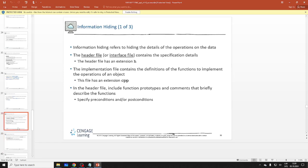If you want to hide the details of operations, a very typical way is to have a header file — we can call it an interface file. Basically you define what can be done there, but what's going to be done is in a separate CPP file. Let's try to do this — let's create a person file.